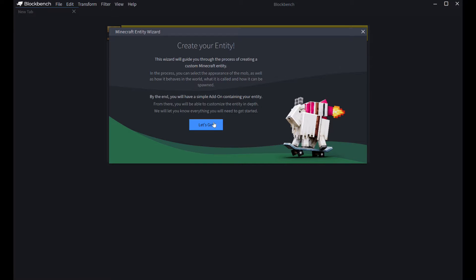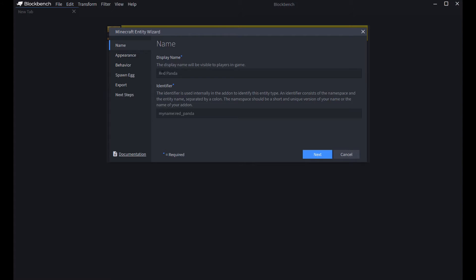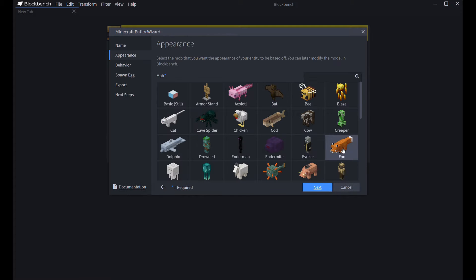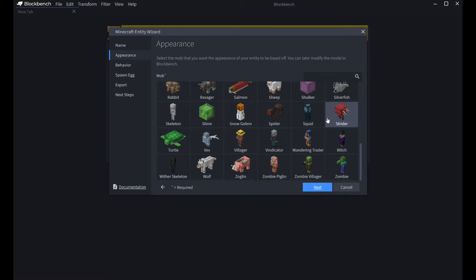Hit Let's Go. Name. This is where you get to name your entity. I'm going to name it Test, because it's just a test. This is the identifier where the game identifies the thing you're going to spawn. So, you just put like, my mob or something, and then you need to put a colon, and then test. You can't put any capital letters, otherwise it will not work. Then, you're going to hit Next.